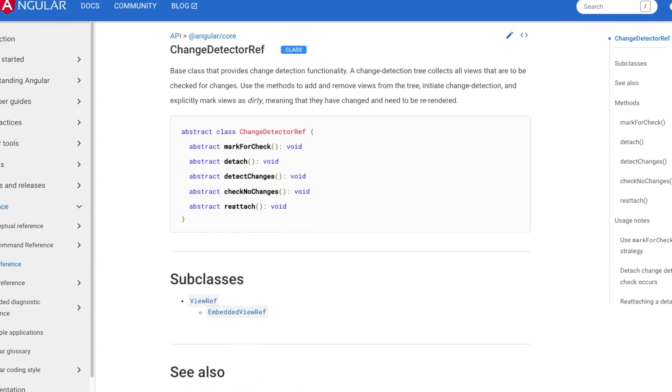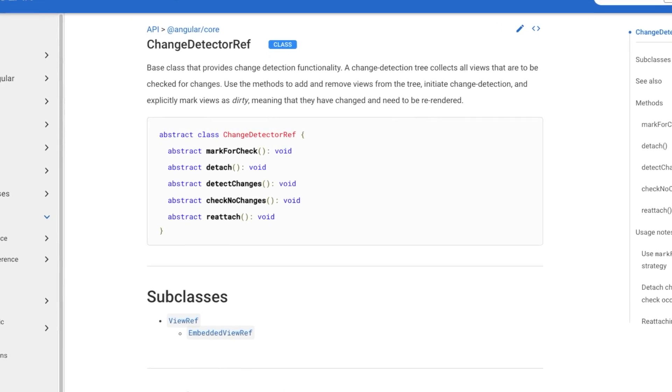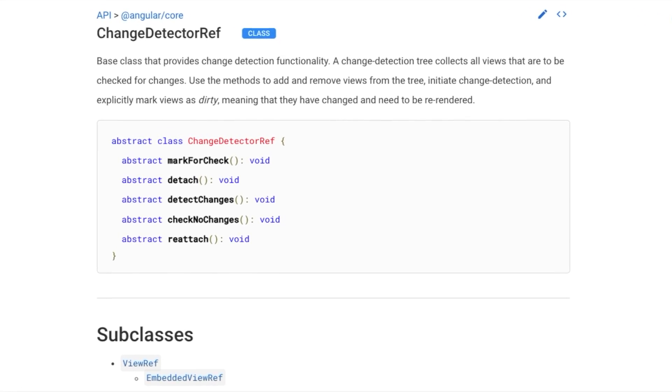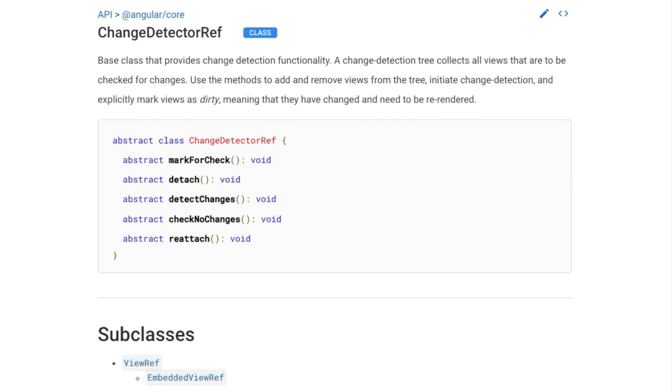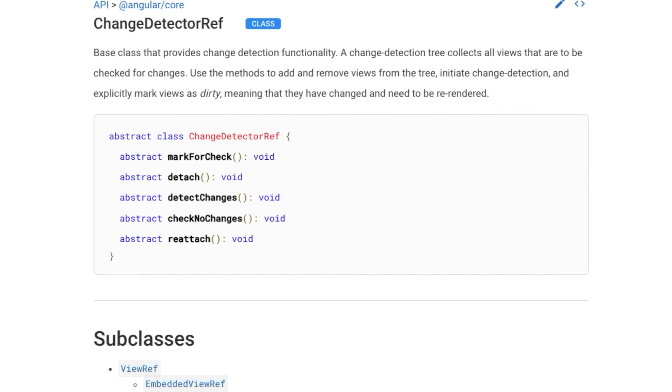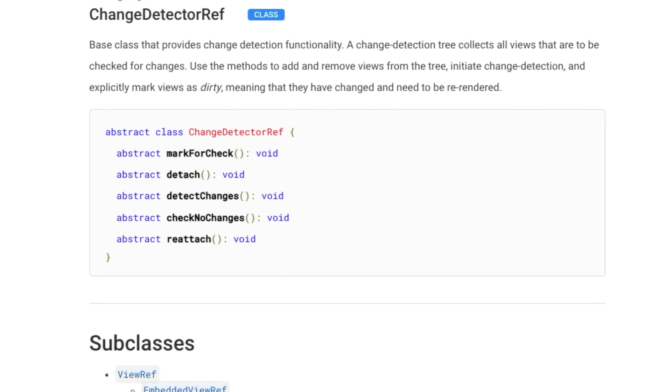Hi guys! You may already know the ChangeDetectorRef class from Angular. It provides developers control over change detection.